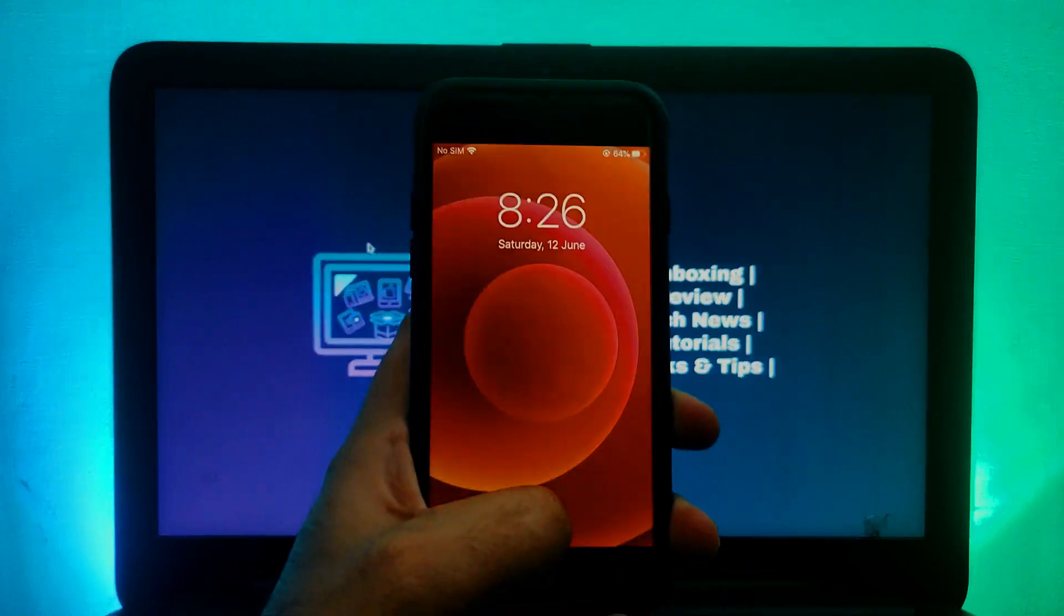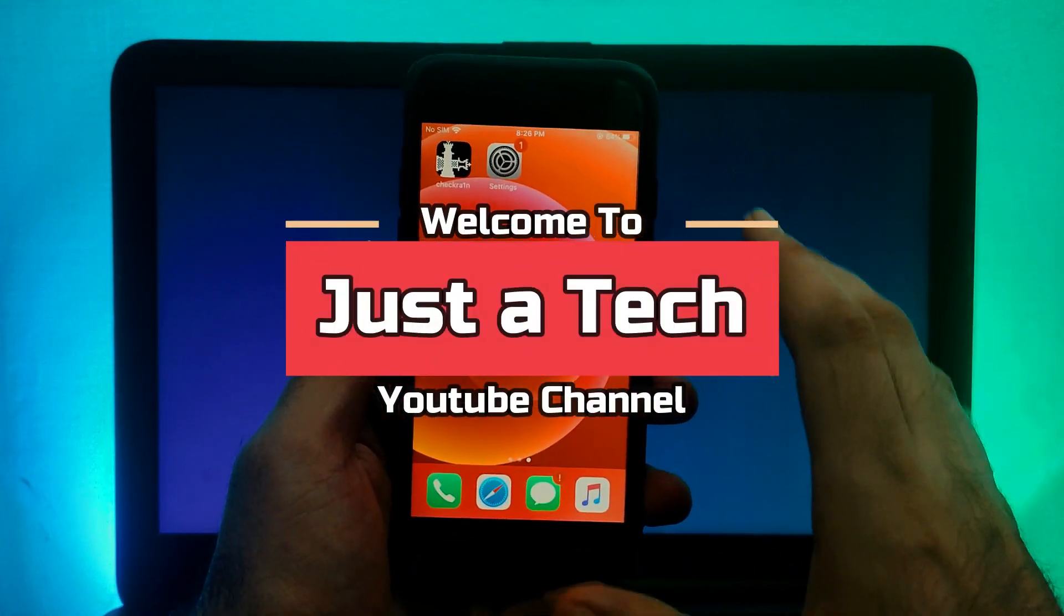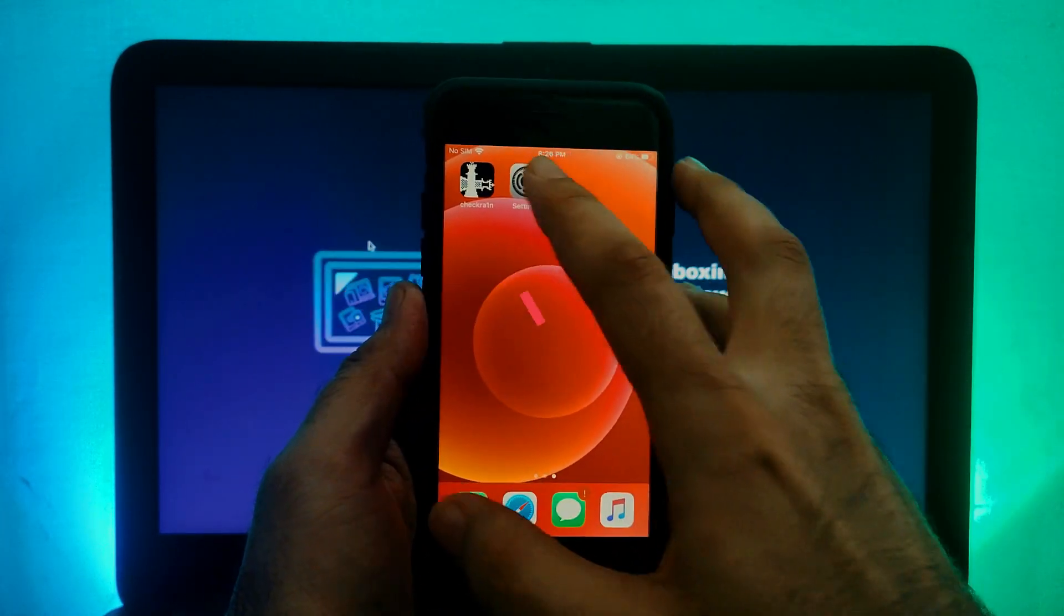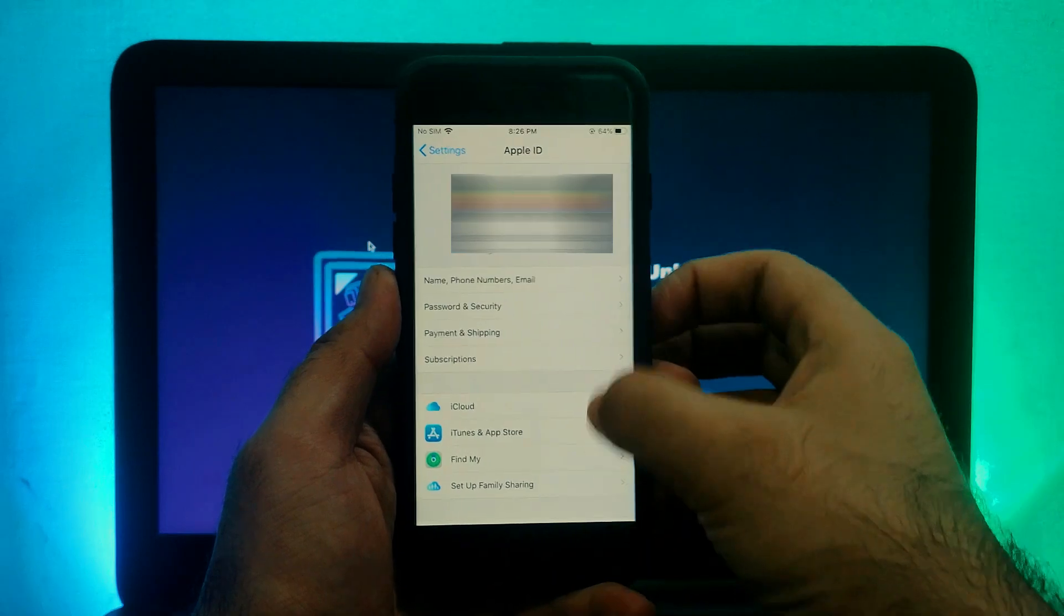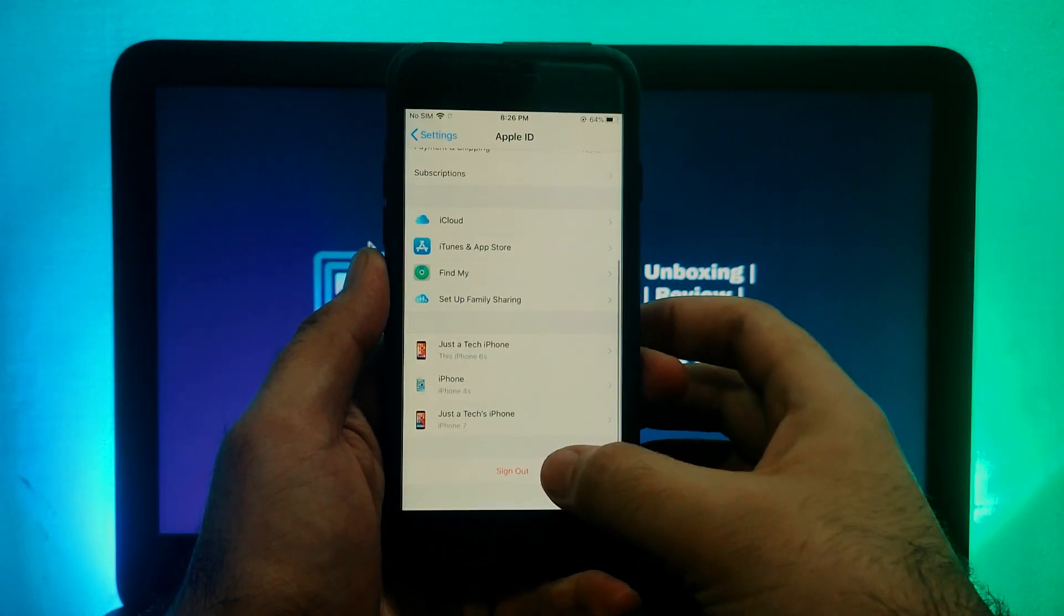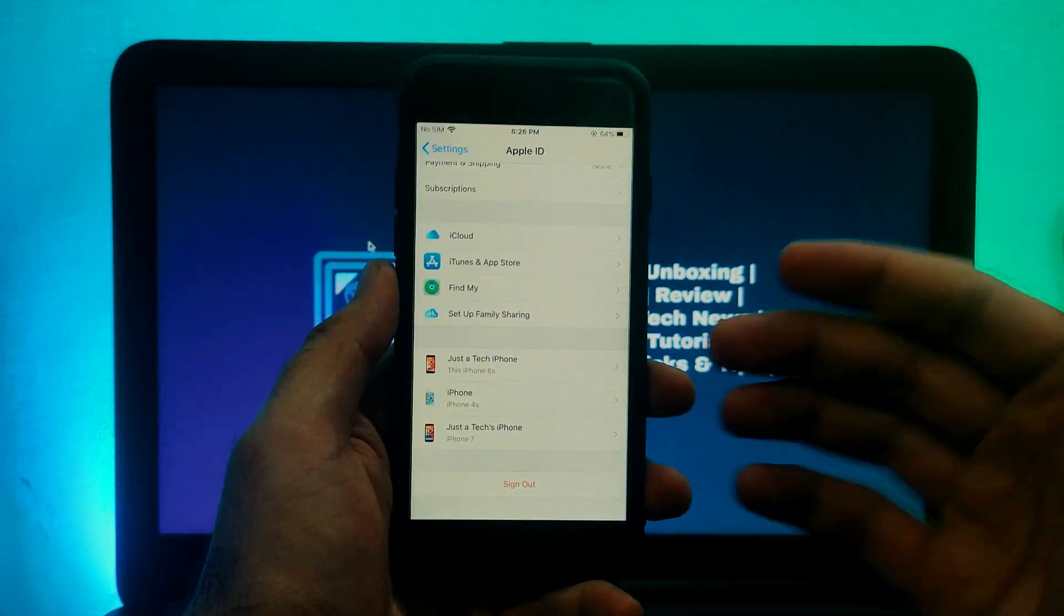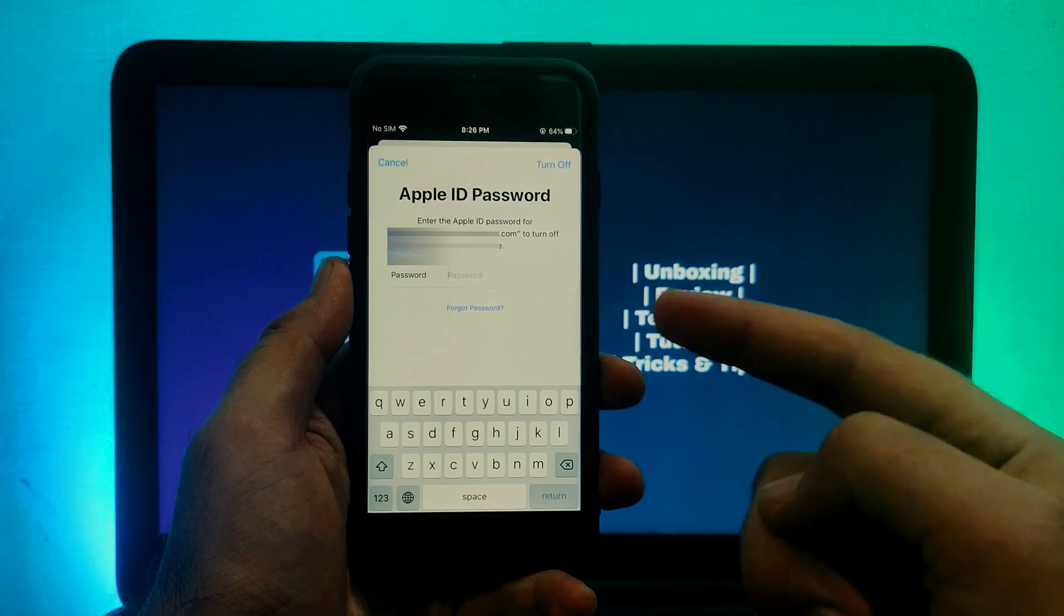Hey everyone, this is Just a Tech and welcome back to the channel. In today's video, I will show you how you can turn off the Find My Phone option from the settings without password if you are having an old device or you bought a second-hand device.